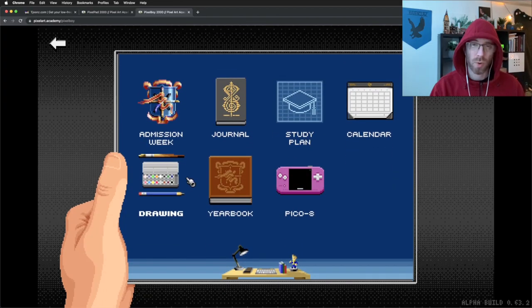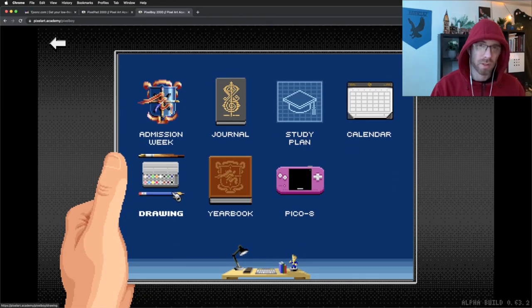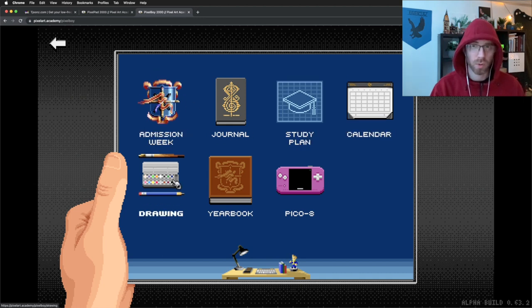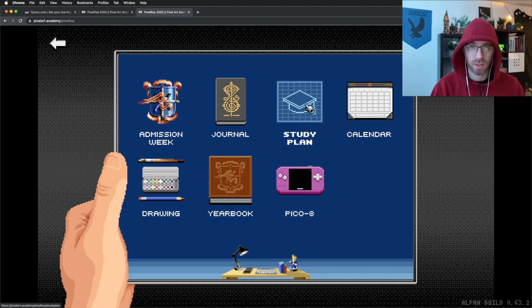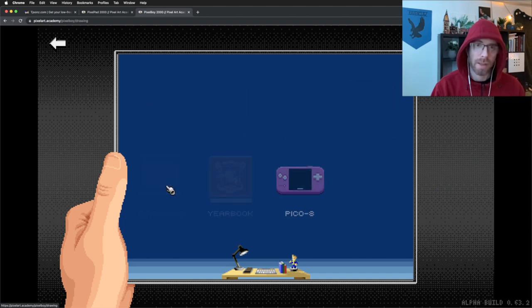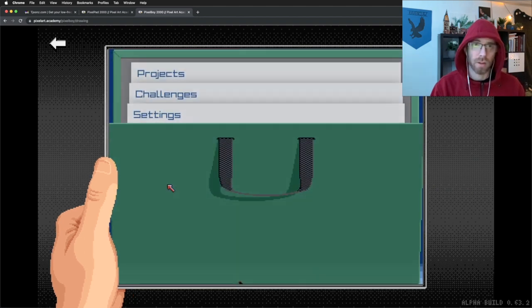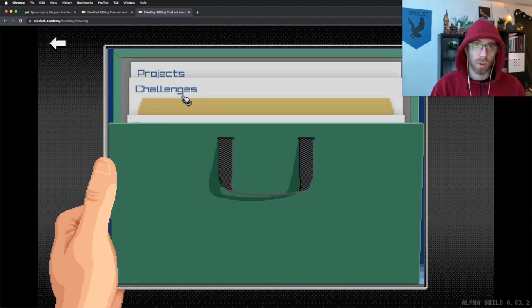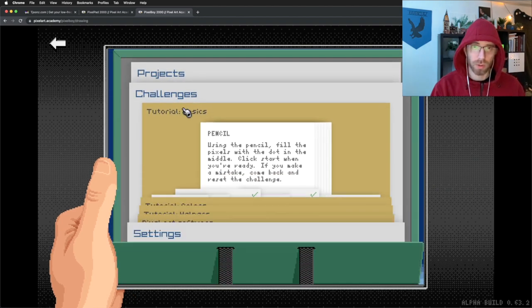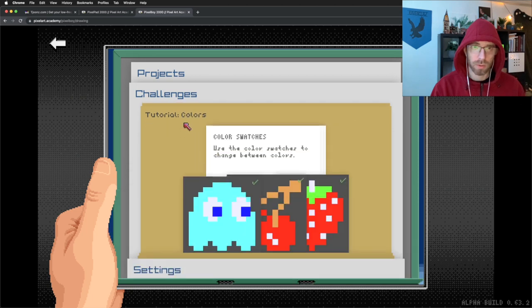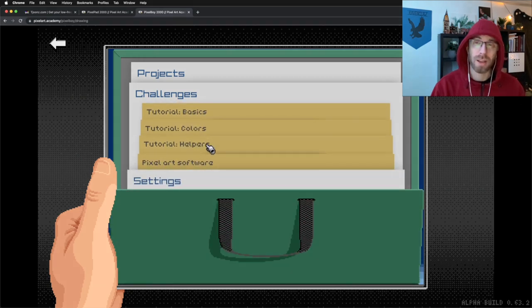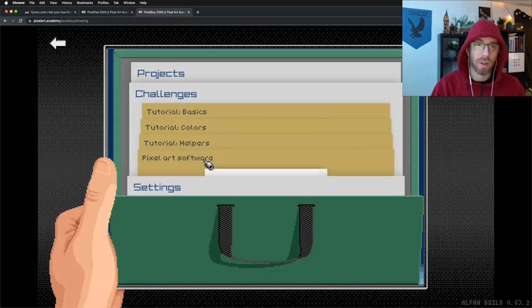If I show you how all of this looks like in Adventure mode, we have the study plan and now what we will be making is the Drawing app. You will be getting these tutorials that you will go through. This is our end goal, having this run in Learn mode.